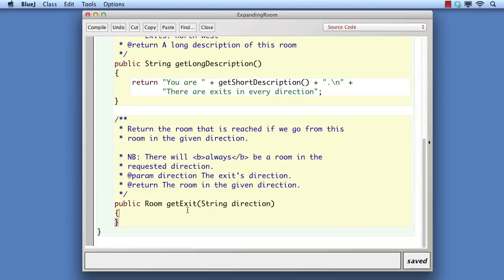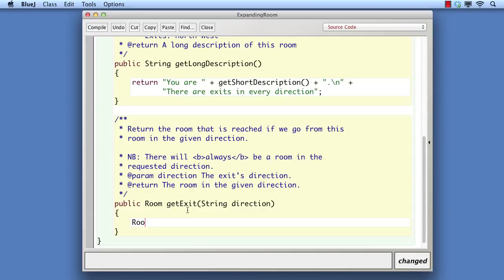So now we have to implement the distinctive functionality of this type of room. The idea is that if the player asks to go in a direction that does not already have a room linked to it, then a new room will be created to go in that direction. The game object obtains the exit from a room by calling its getExit method, so we have to override that in expanding room. Firstly, we have to find out if there is already an exit in the chosen direction, so we call the method in the superclass that's in the process of being overridden.